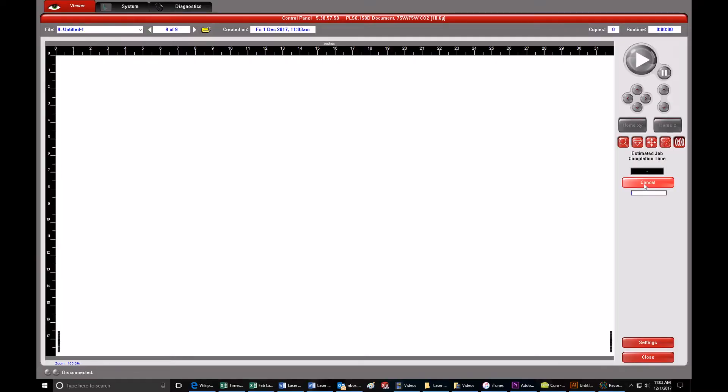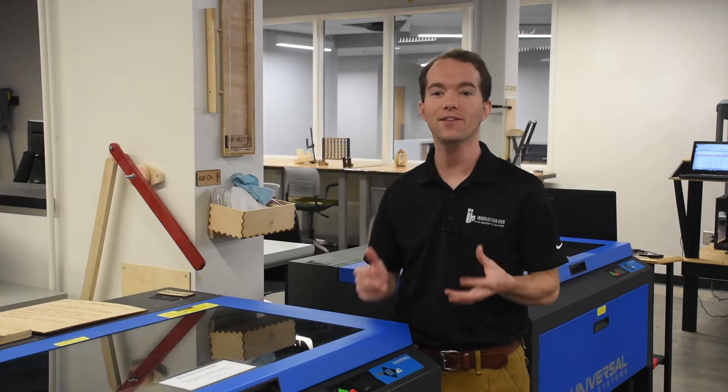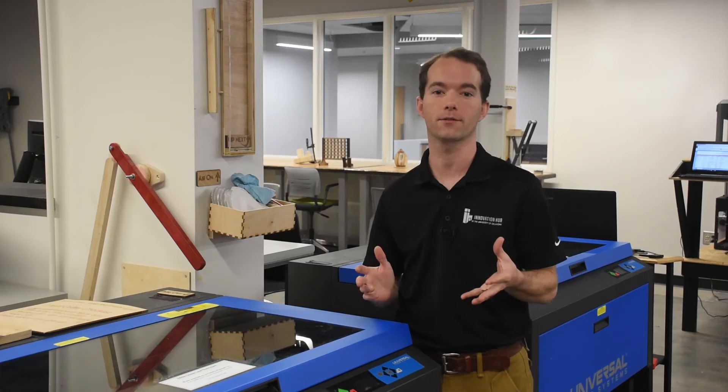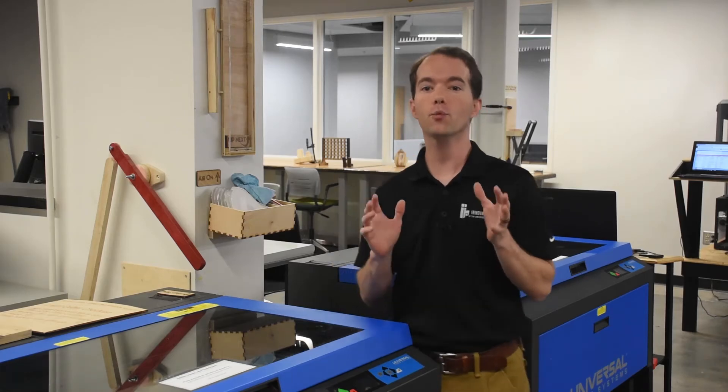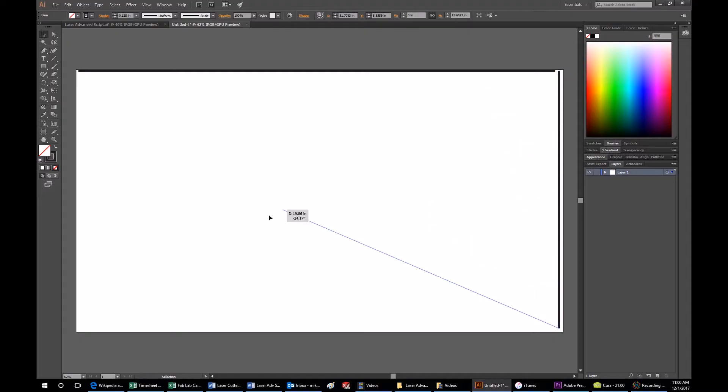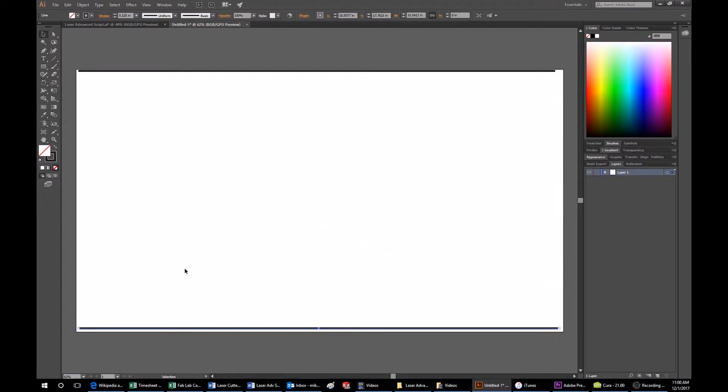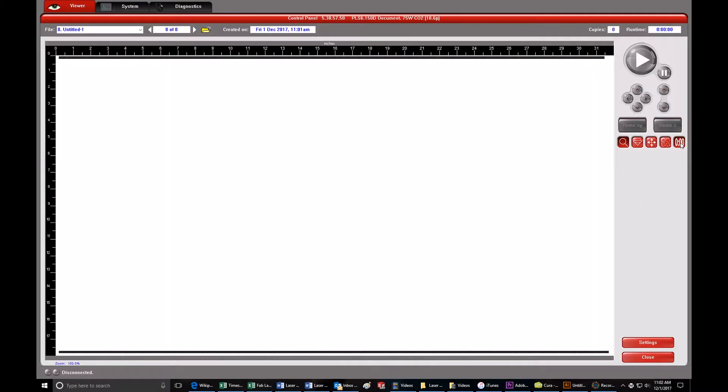Look at the estimated time for this job, 1 hour, 25 minutes, and 14 seconds. That's ridiculous. If you were to rotate this whole thing 90 degrees so that the lines are on top and bottom, you can see that it now only takes 1 minute, 16 seconds.